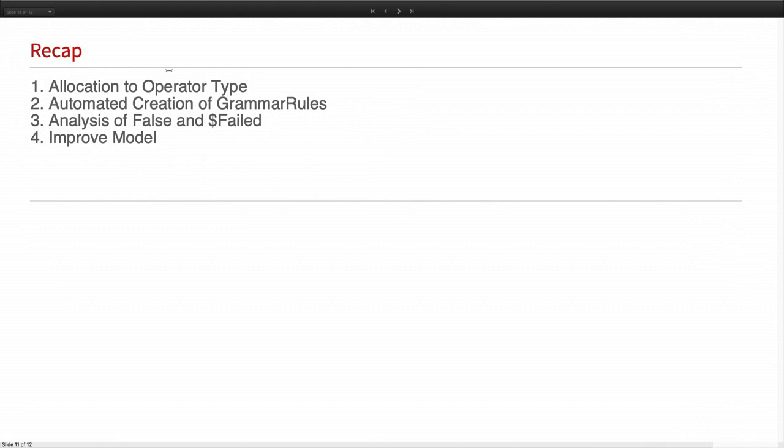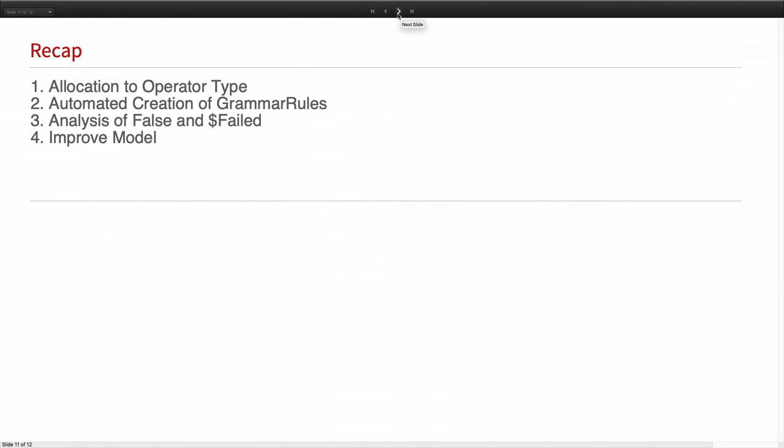So to recap, we want to allocate the sentence to its operator type. We want to automatically create a grammar rule. And based on the false and failed analysis, we want to improve our model. So in the appendix, you have the source. So that's the work in progress. So if you have any ideas or suggestions, please let me know. I think time is almost up. We're happy to take questions.